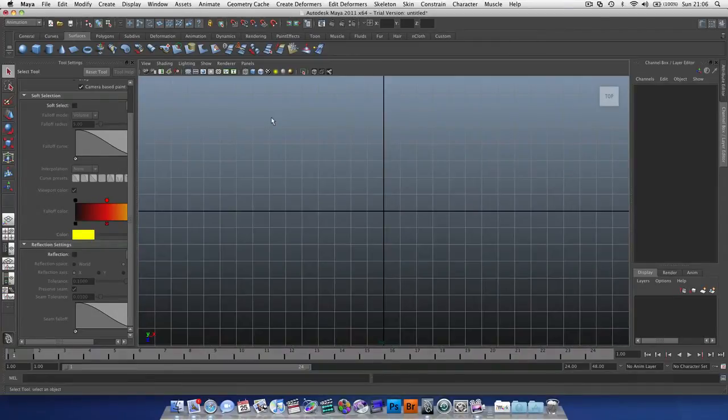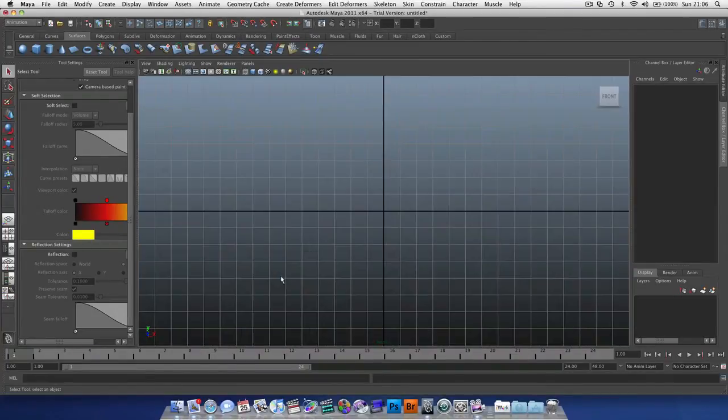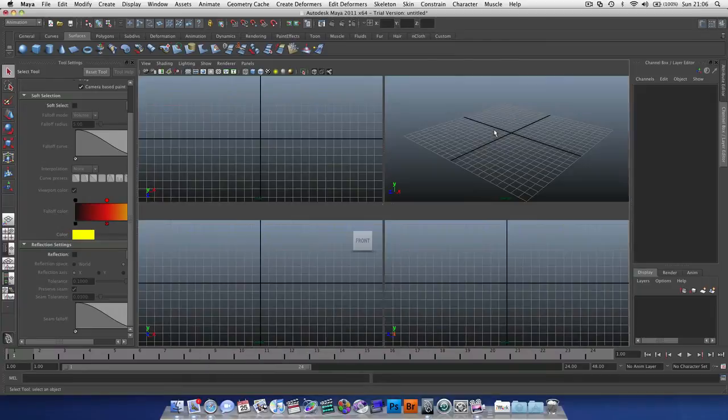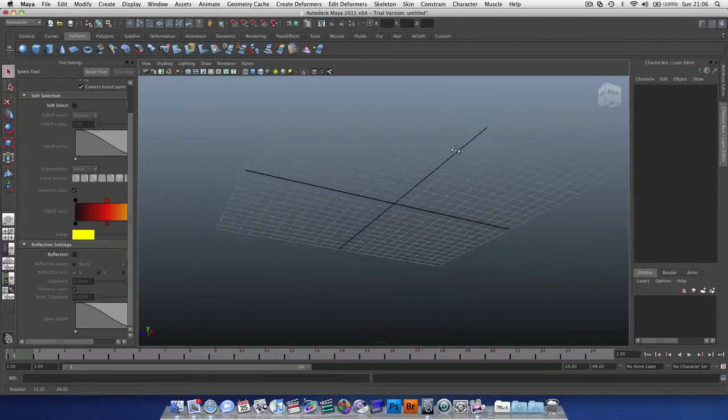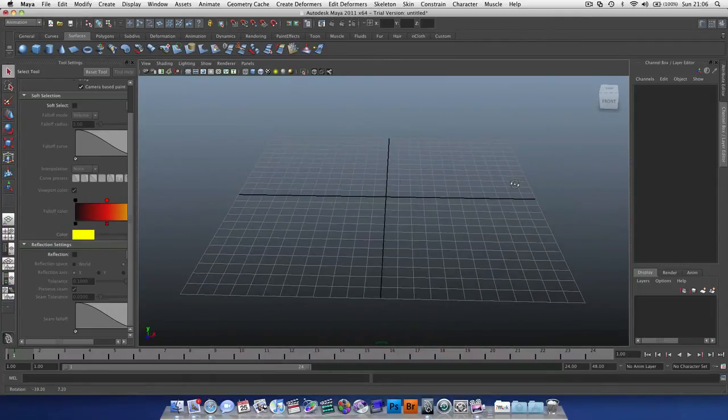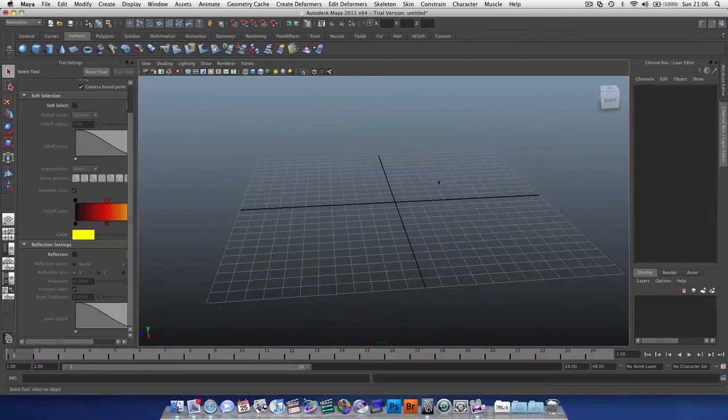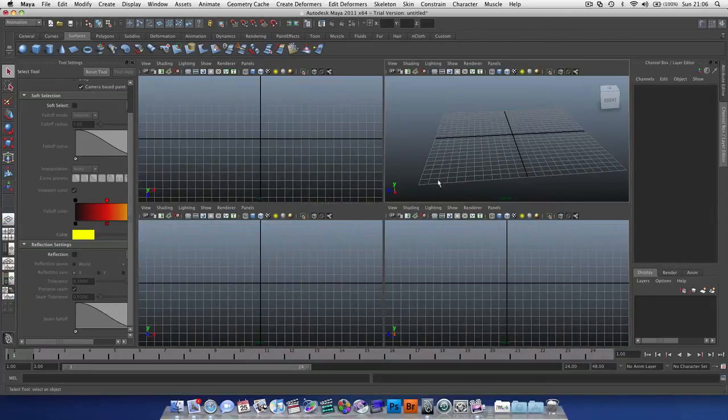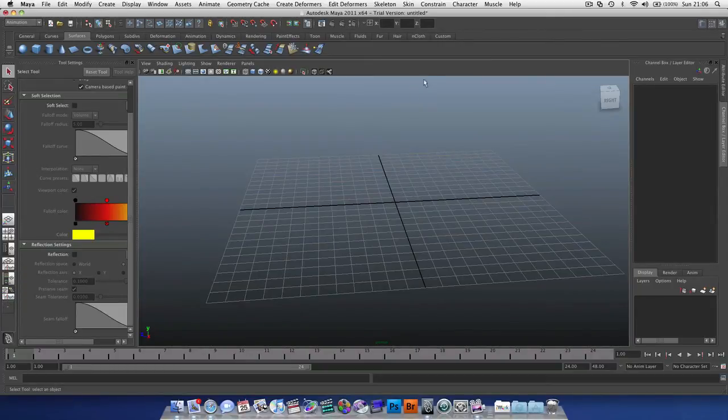We can go to the top, front, and perspective. In my opinion, Maya has the best viewport navigation system. The tapping the space bar is very quick, very efficient, especially if you like to switch between your views a lot.